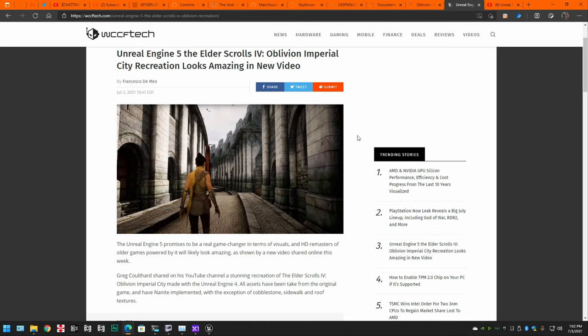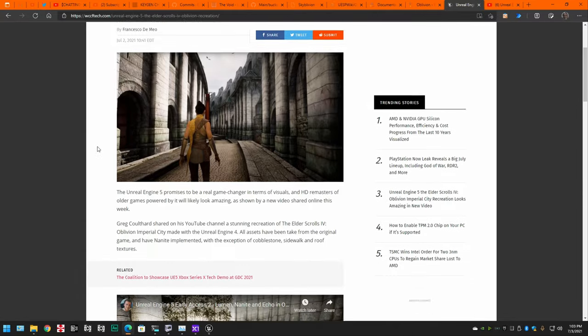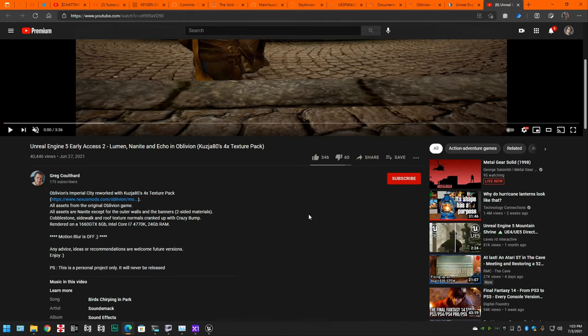Hello everybody. Yesterday there was an article posted to WCCF Tech talking about this Elder Scrolls Imperial City from the game Oblivion brought into the Unreal Engine 5. Yeah, it looks cool and everything.